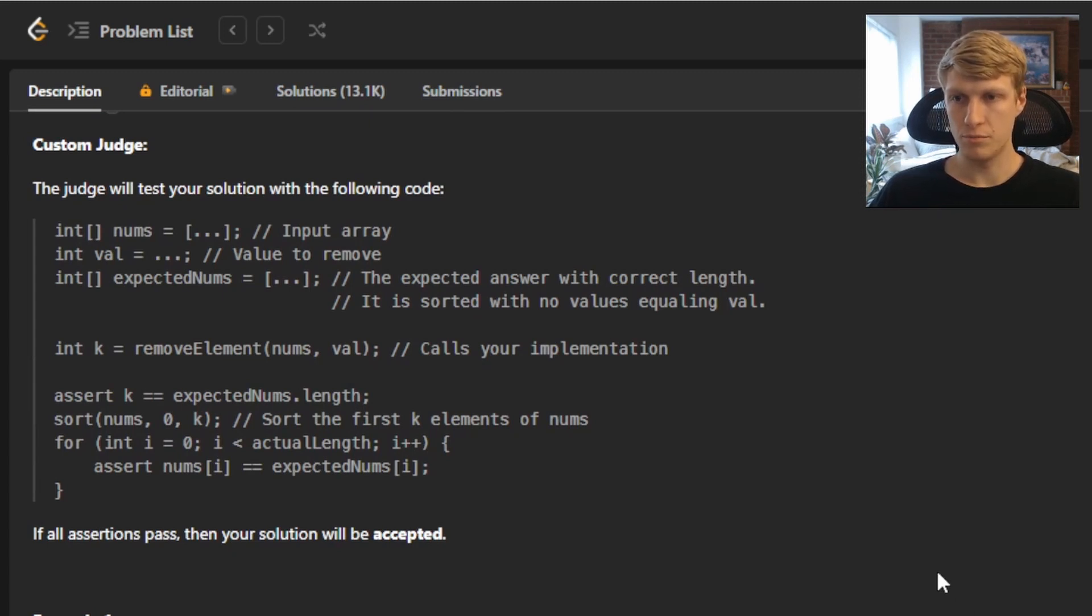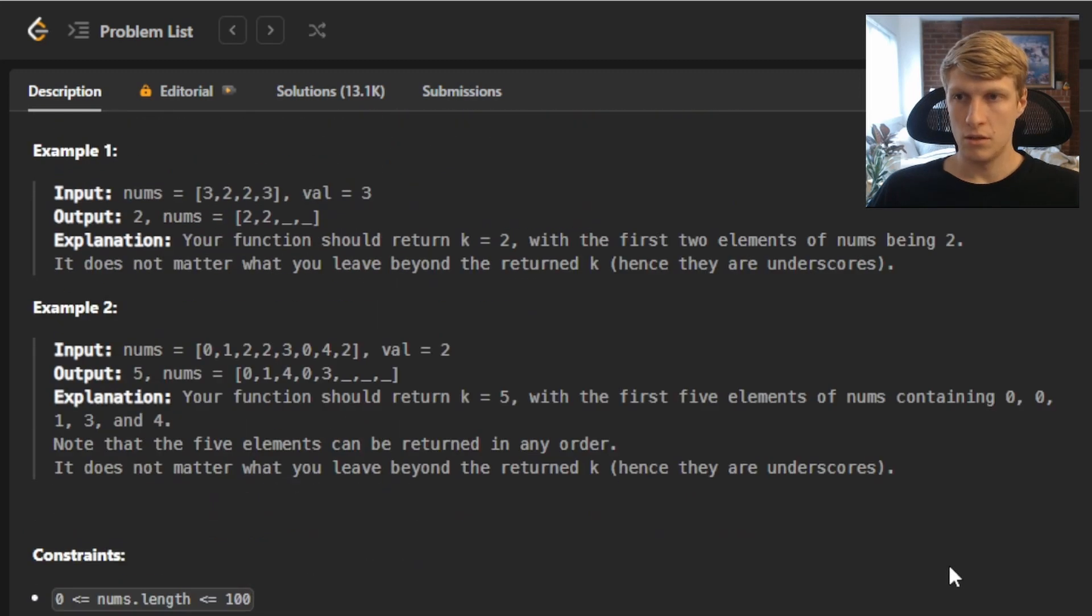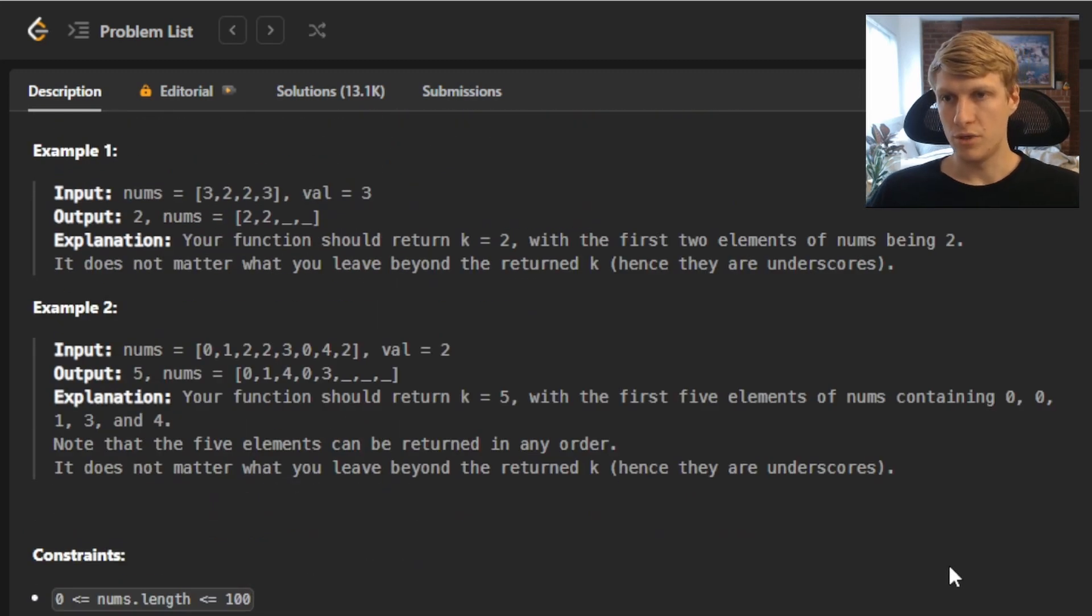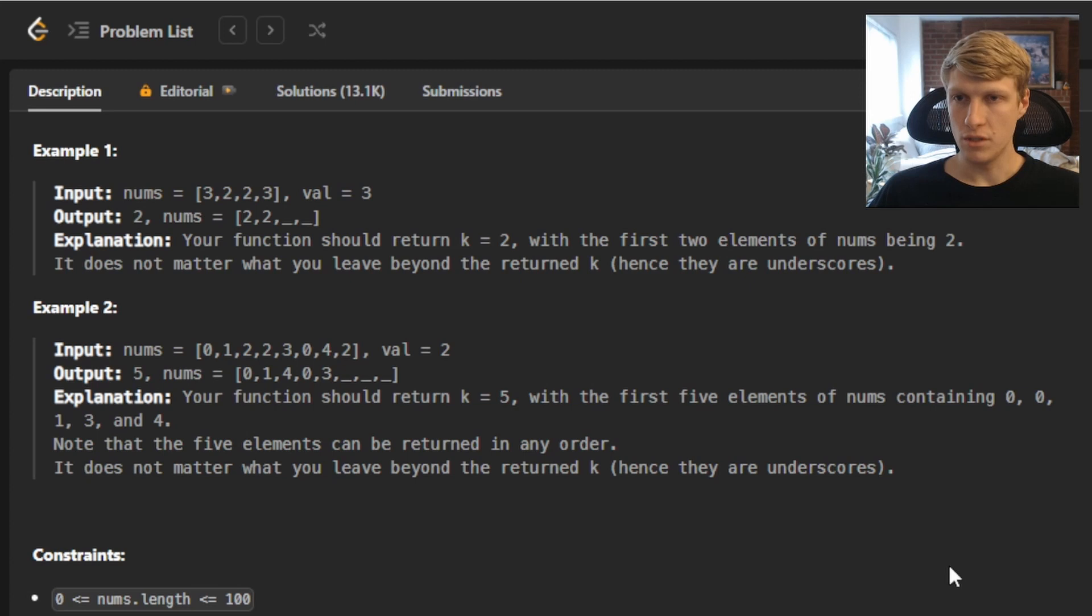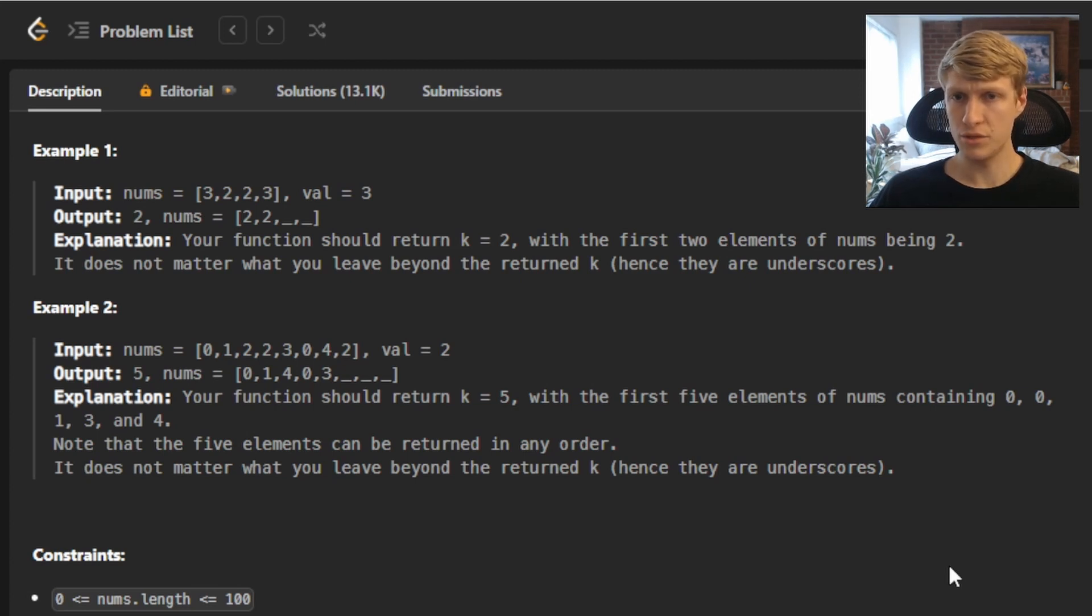If all the assertions pass, then your solution will be accepted. For example one, we're given an input nums array of [3,2,2,3] with a val of 3, so our output will be equal to 2. K will be equal to 2 because that is the number of elements that are not equal to val.